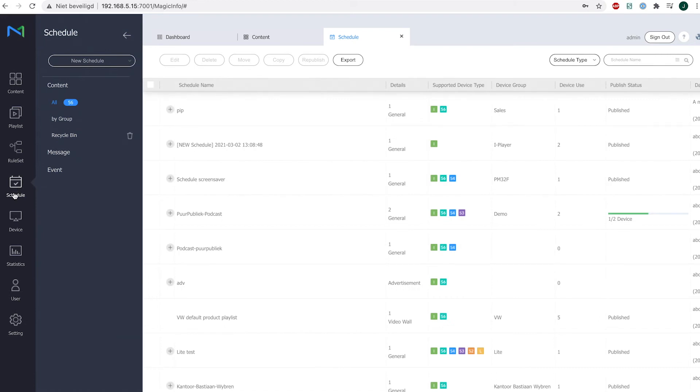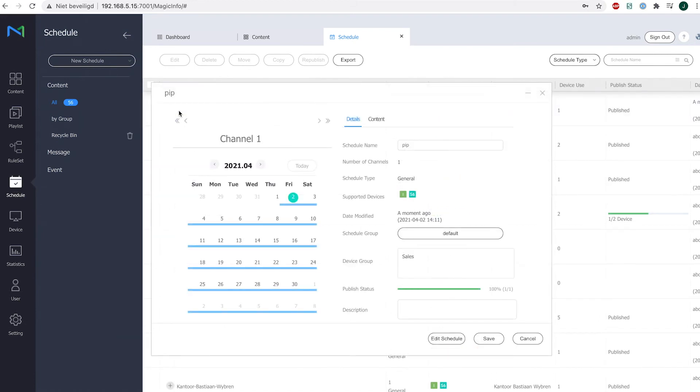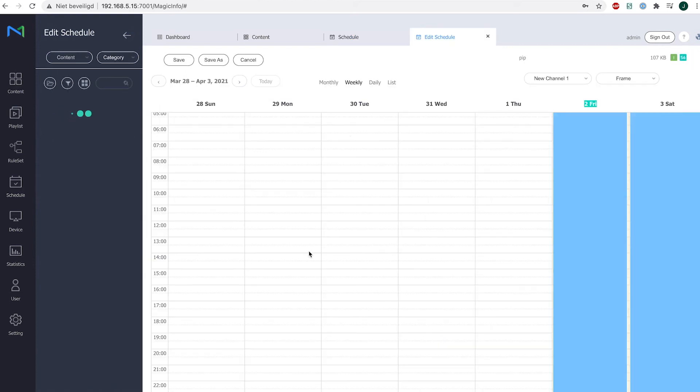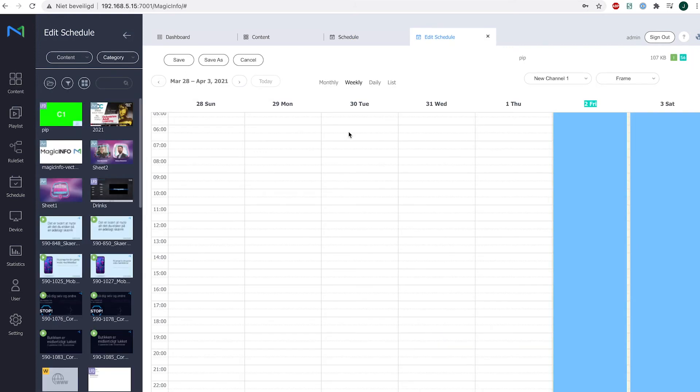Now I already did this and if I open my schedule you can see that I just scheduled my content item the normal way.